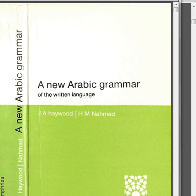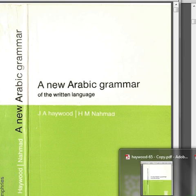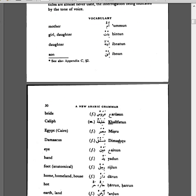Hello. Today we are going to go over Chapter 3 of the book A New Arabic Grammar, with Arabic Verbs Made Easy's audio guide. Okay, let's get started.